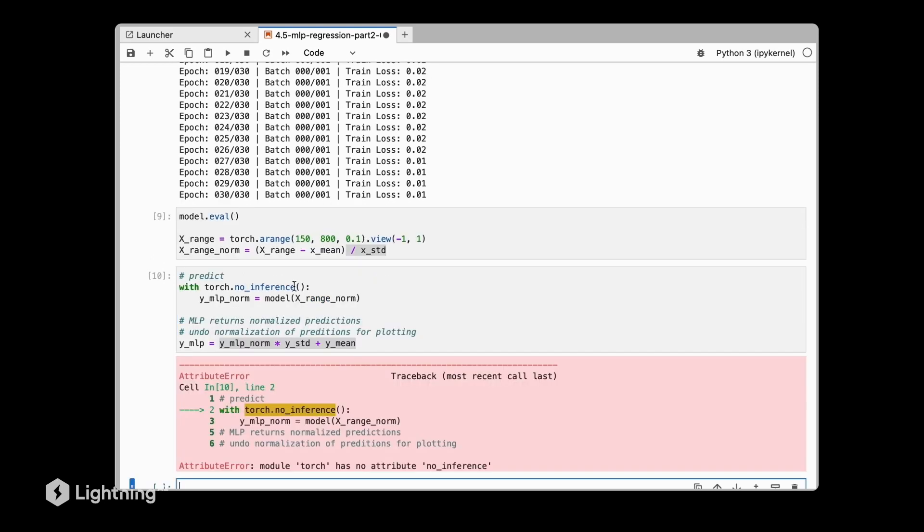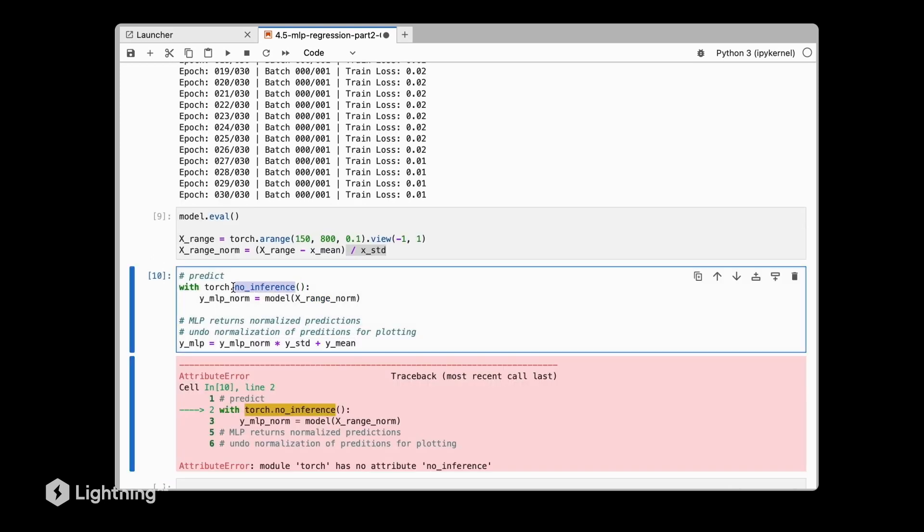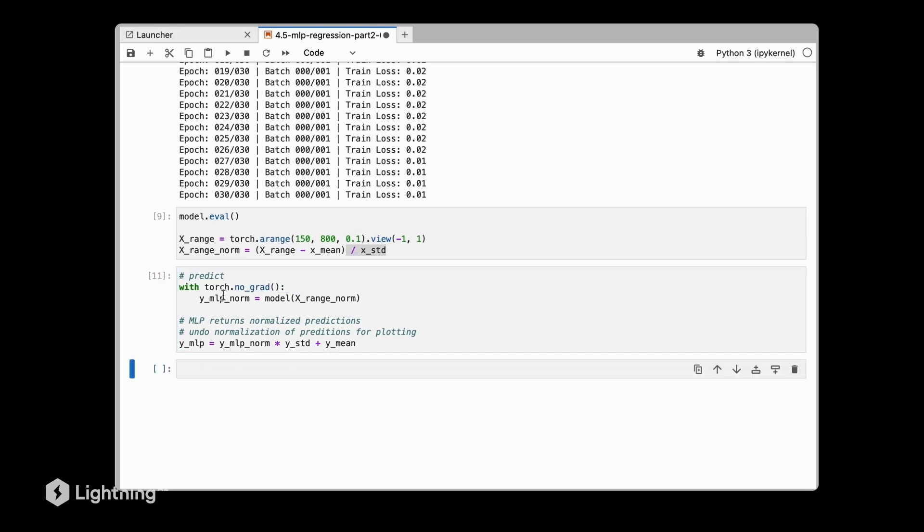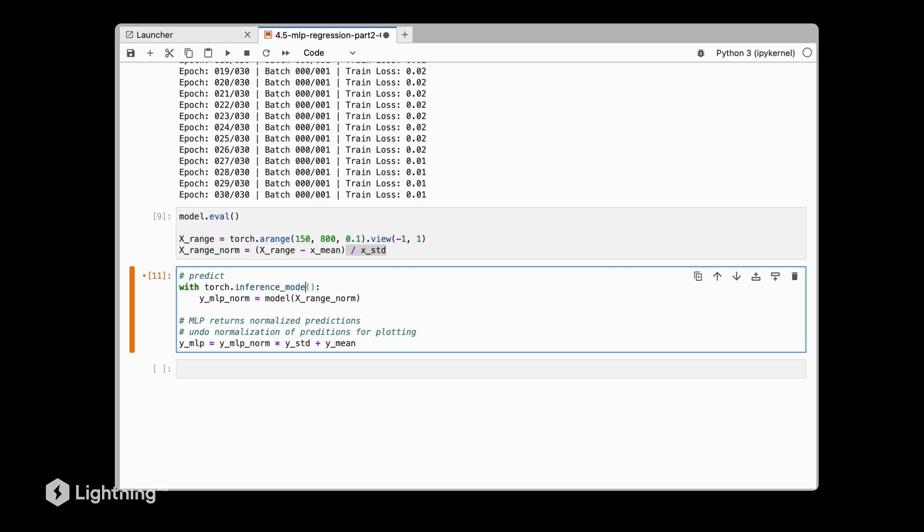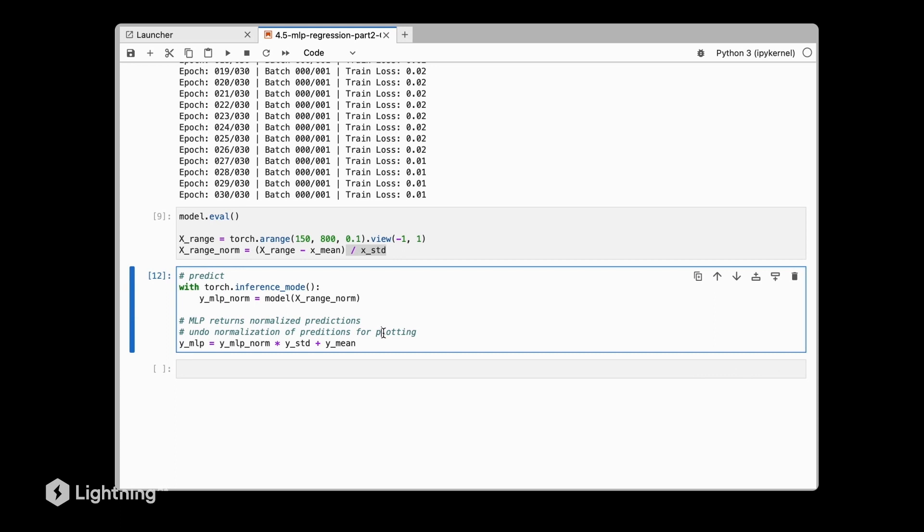I just noticed I made a little mistake. This should be not no_inference. I was thinking of no_grad, which works, or what I was thinking about was inference mode. This was the correct one. So now that we have these unnormalized targets, we can actually plot the predictions.